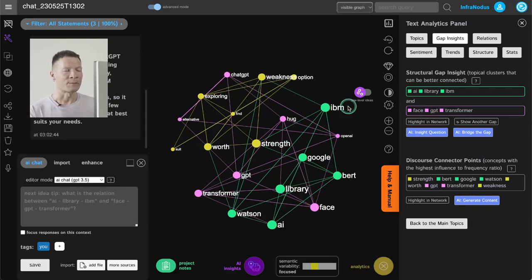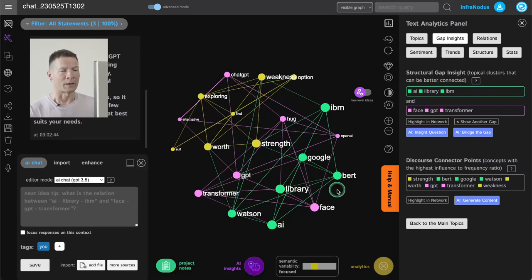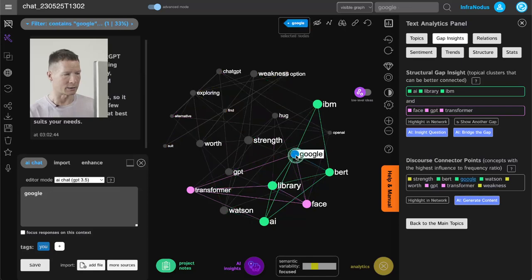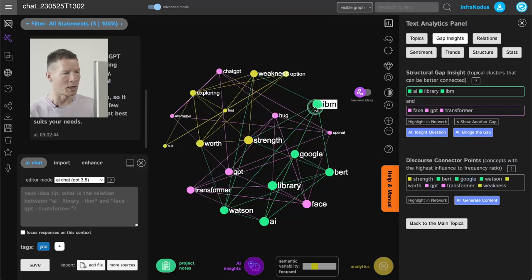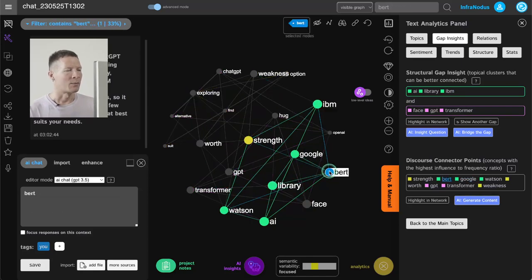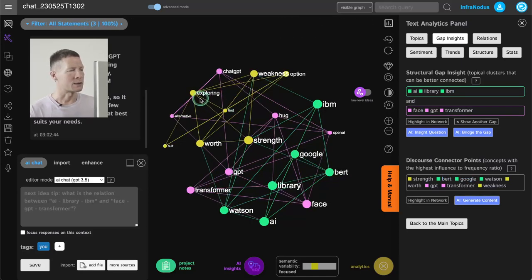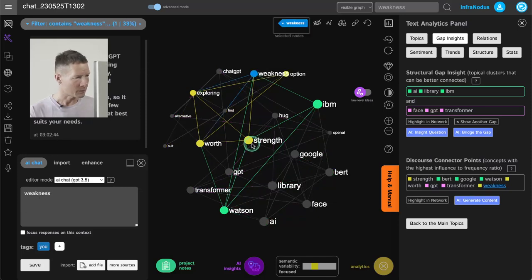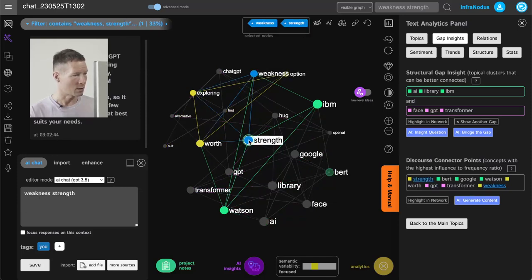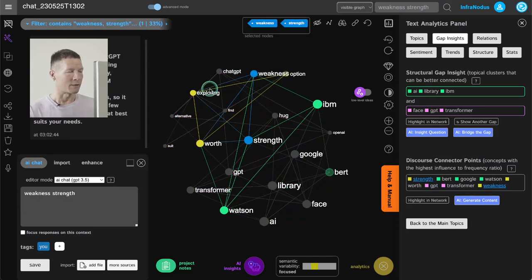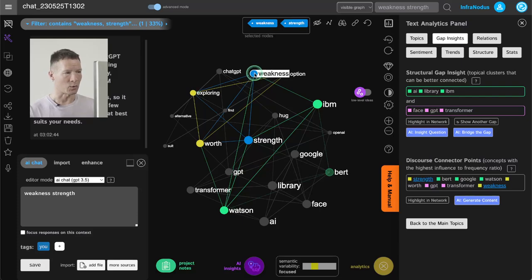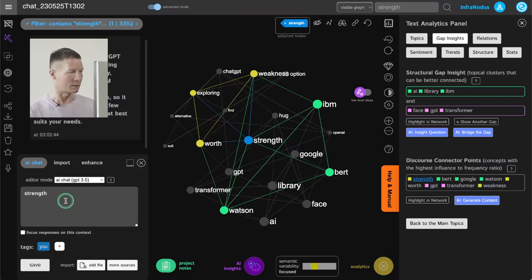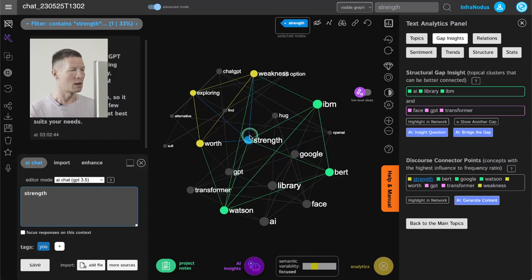And I can quickly see what this answer contains. I can see that it's talking about some alternatives like Google, IBM models, BERT, but I can also see that it's talking about weaknesses and strengths of those models. So I can even focus on this idea a little bit more. I get a hint from the graph that I could focus on weaknesses and strengths.